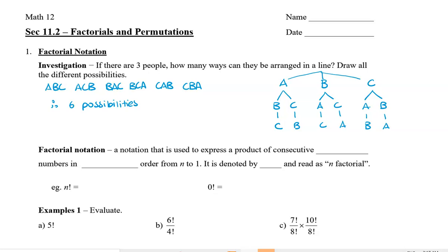If you've already learned the fundamental counting principle, we can also think of this as: there are three people lining up, so there are three ways to choose the first person, then two ways to choose the second person, and only one person left for the last spot. So this also equals six.